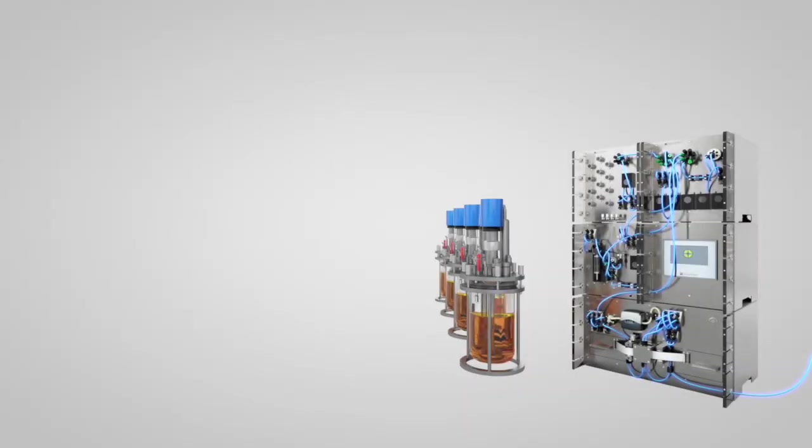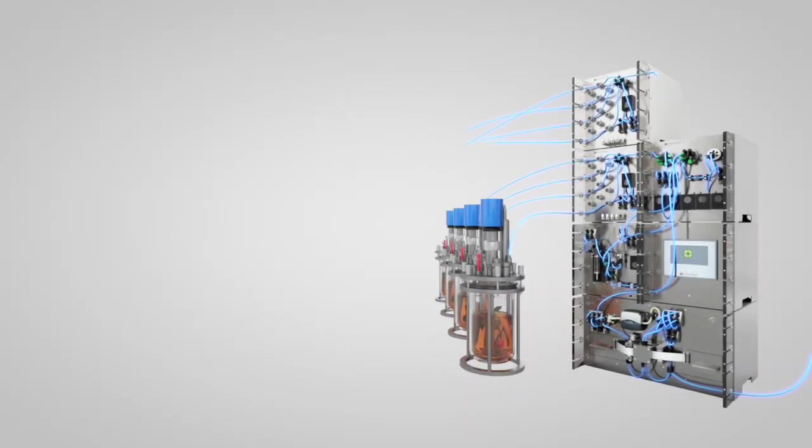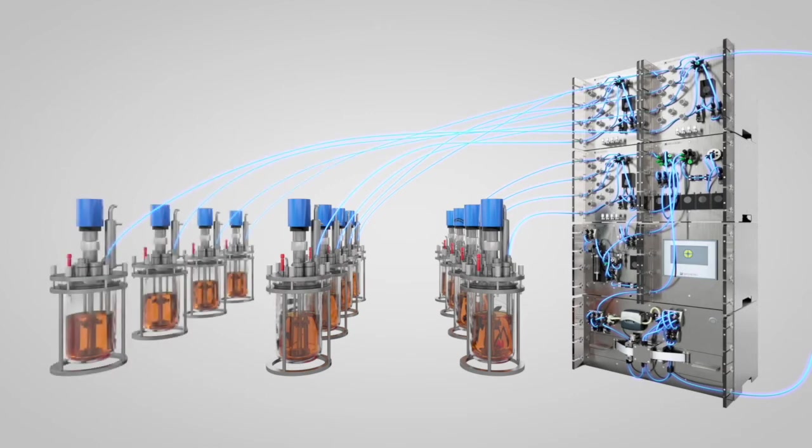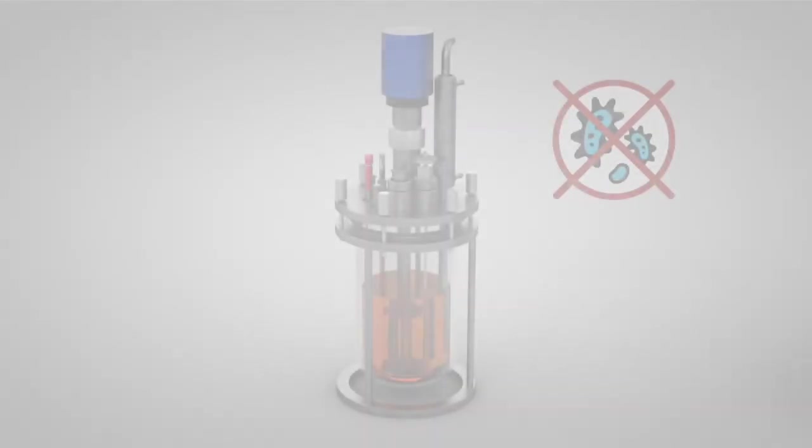Extensive parallelization: up to 16 reactors can be connected and sampled with Numera without compromising the sterile boundary.